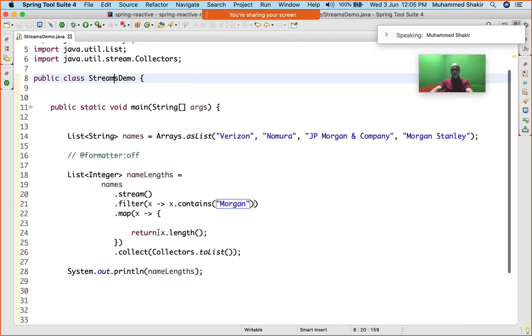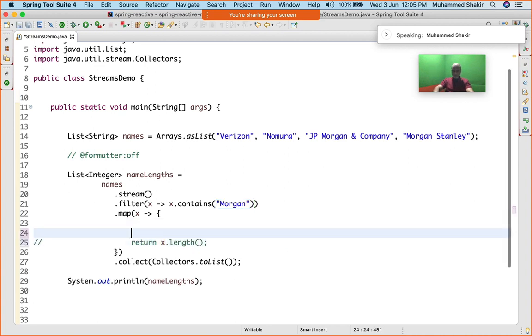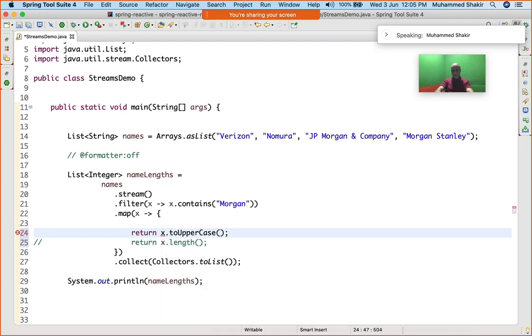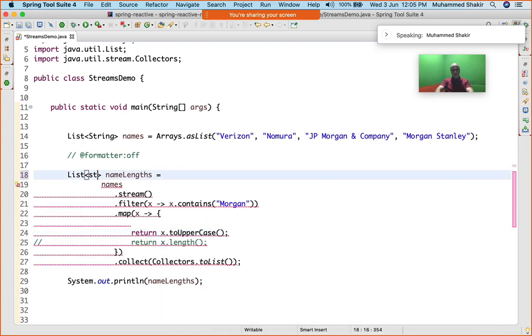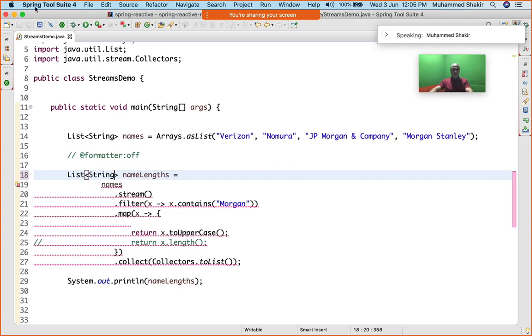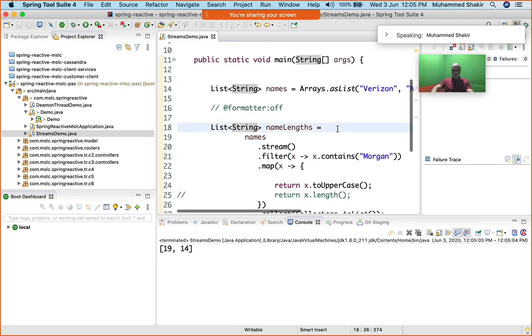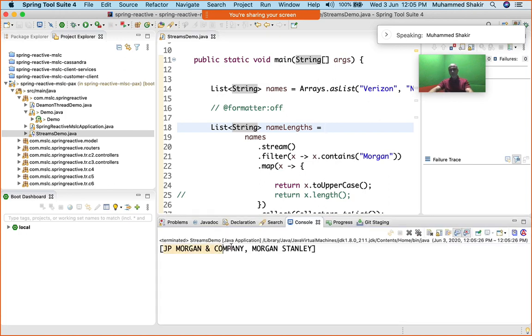Now you see this, I'll get only and only lengths of Morgan Stanley and JP Morgan, that's it. It's not necessary that I always change the data type. I can very well say return x.toUpperCase() something like this. It's just that I will have to make this a List of String because I'm returning back a string.